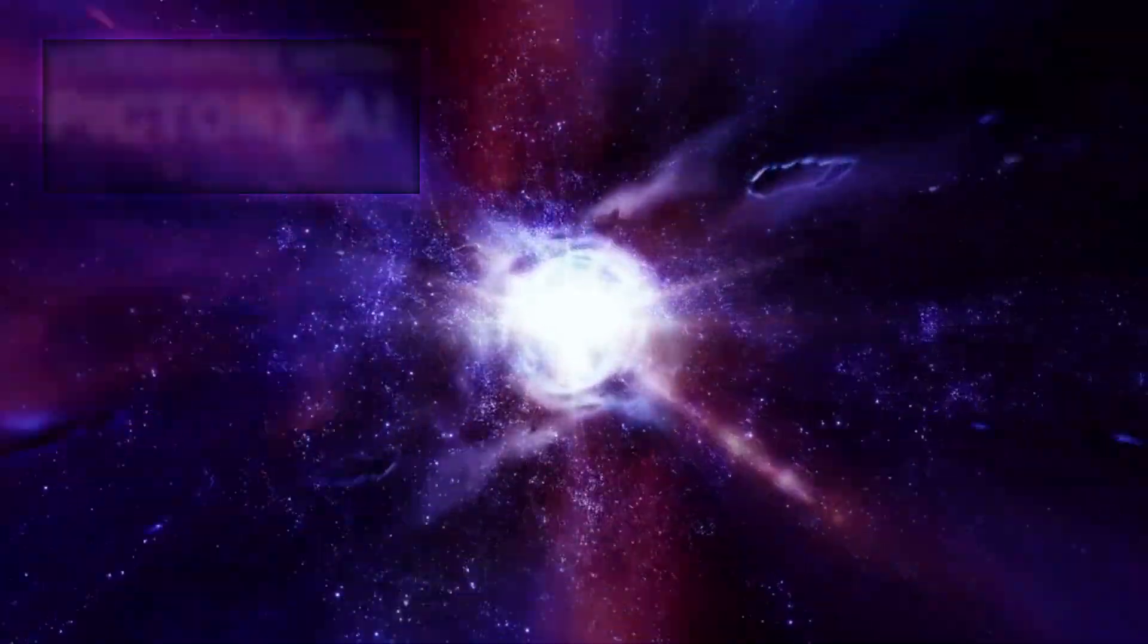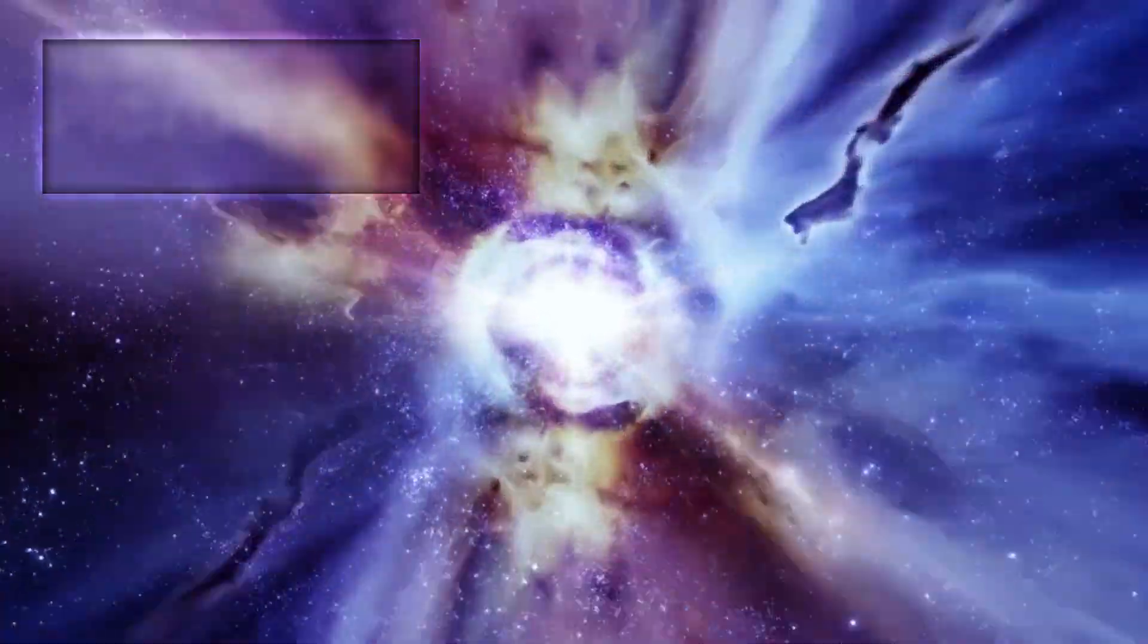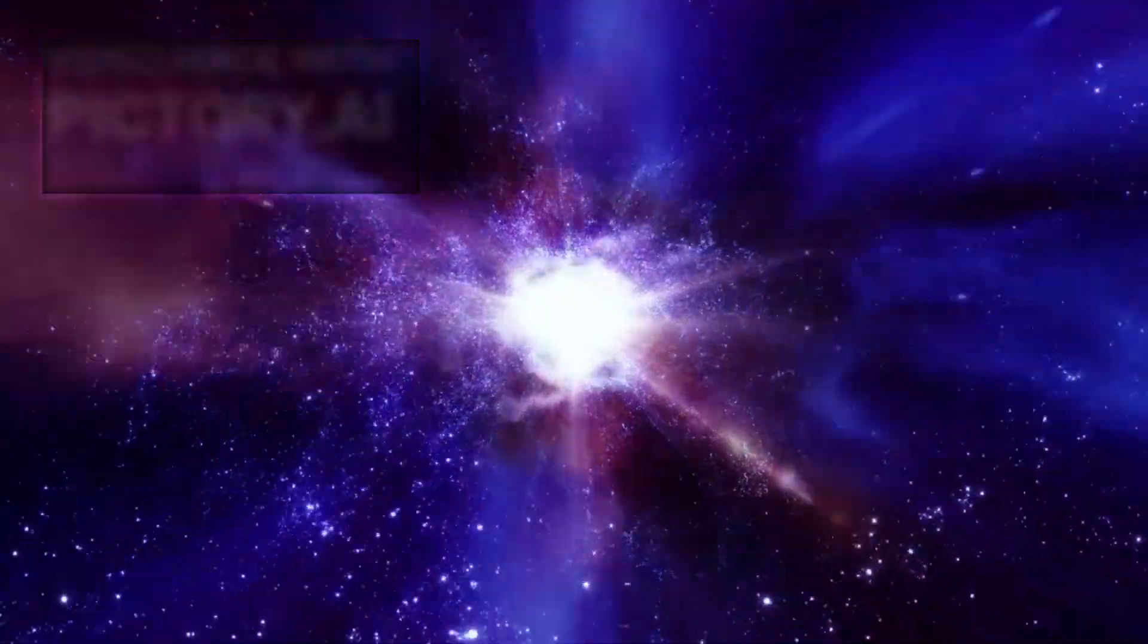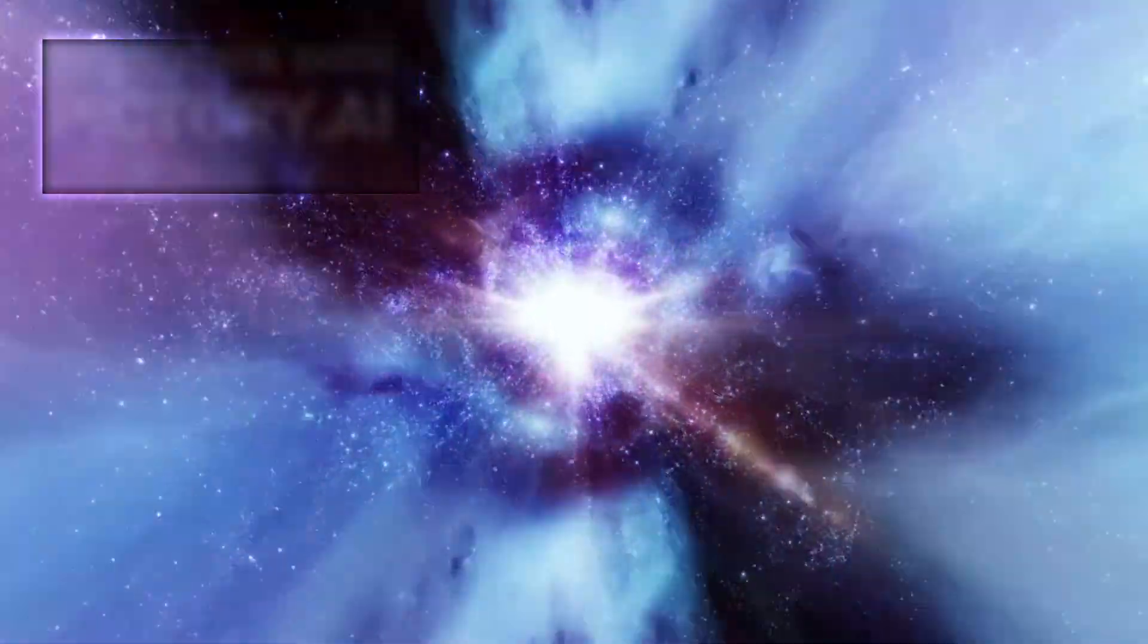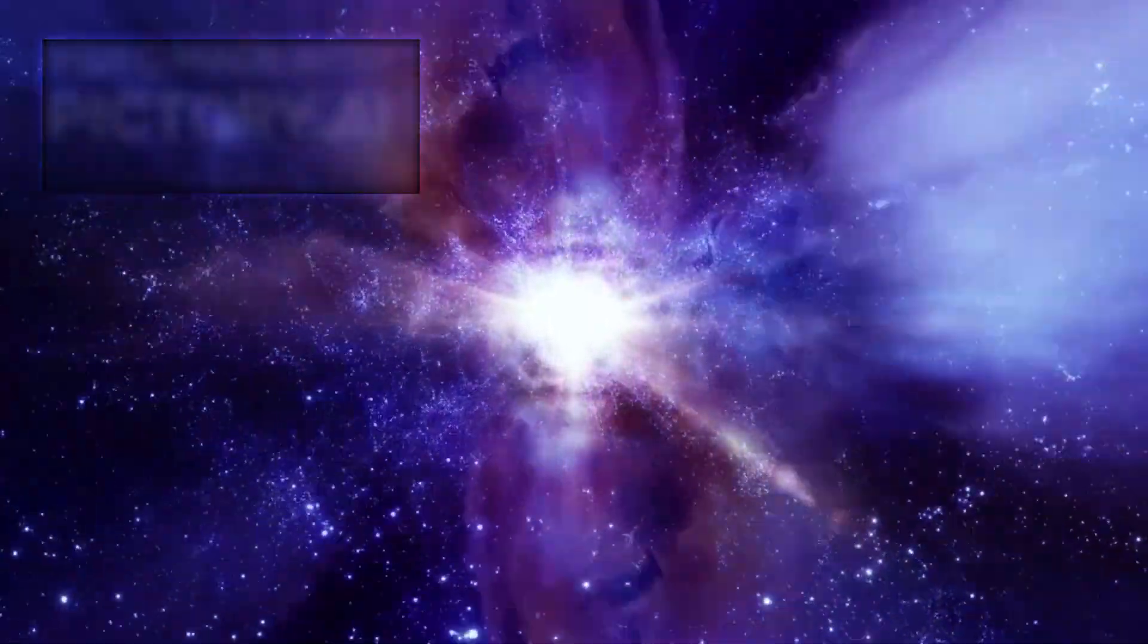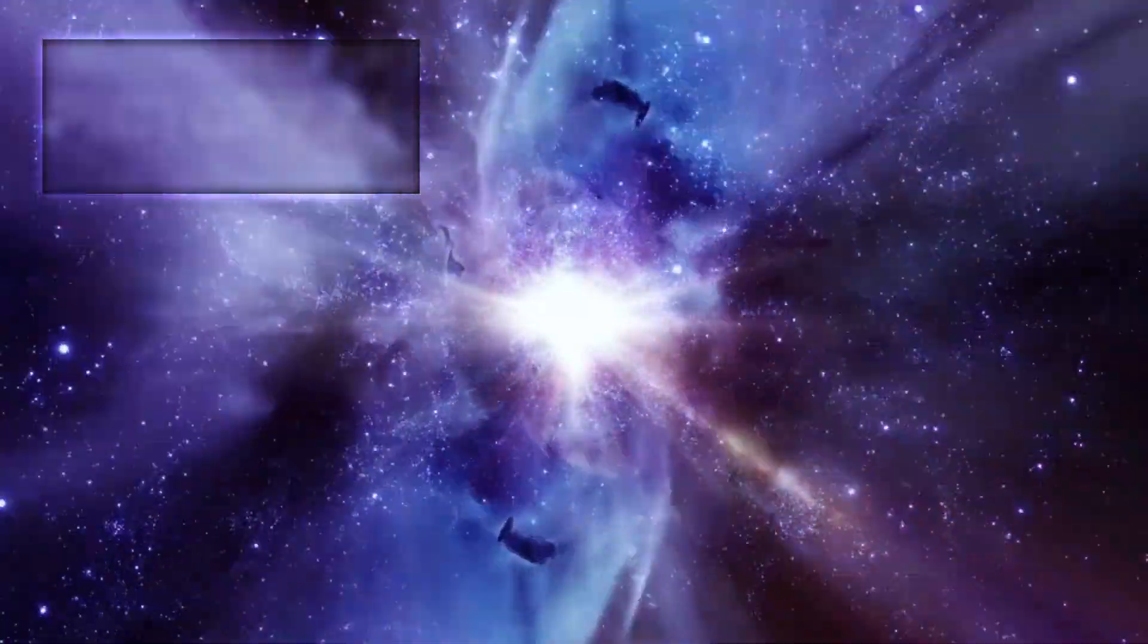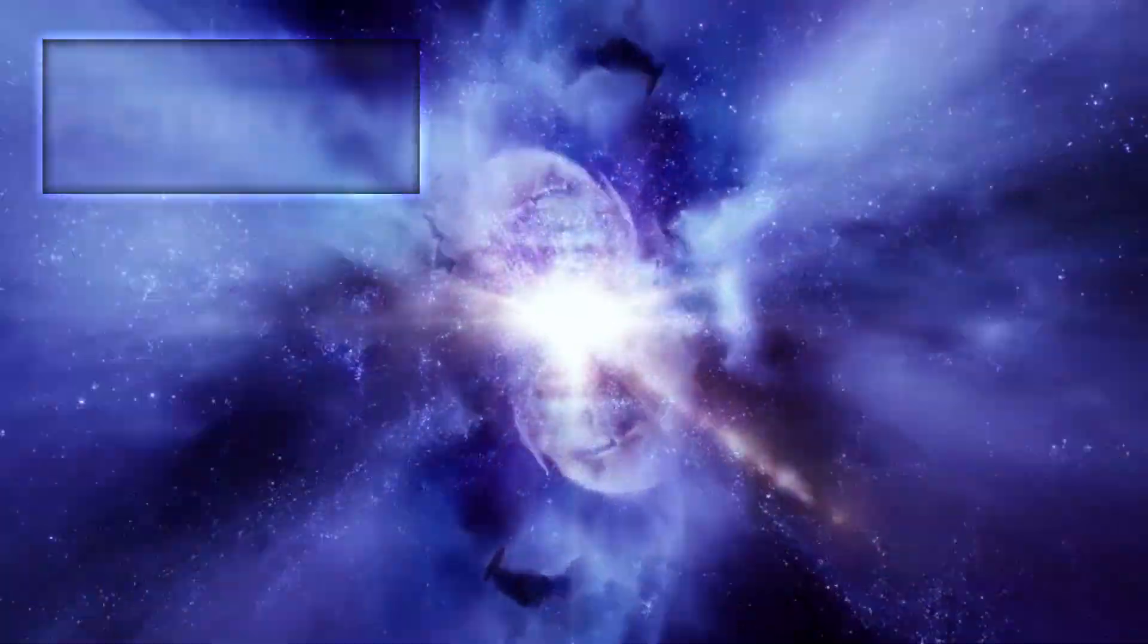If Betelgeuse does explode, it will be the closest supernova observed in recorded human history, a once-in-a-millennium event that will illuminate our skies, inspire awe, and provide invaluable insights into how the universe creates and destroys its most powerful objects.